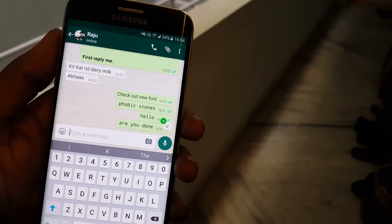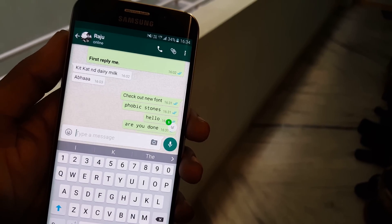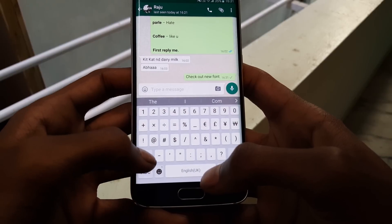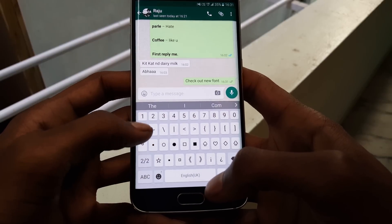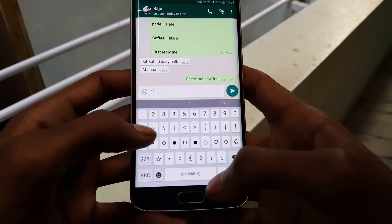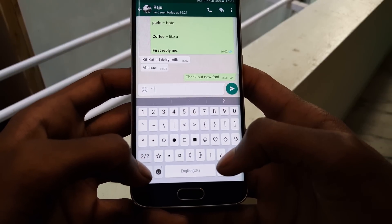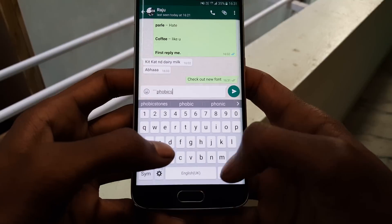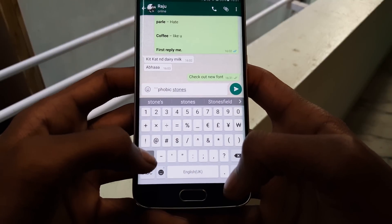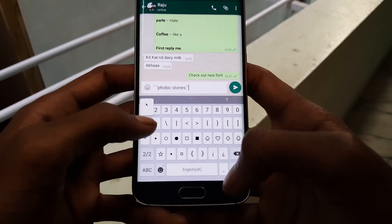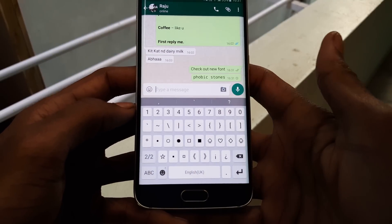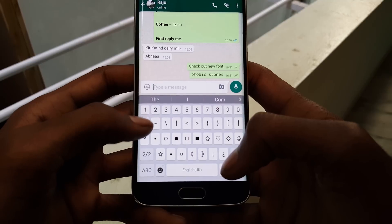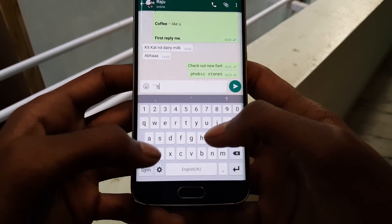WhatsApp has newly launched a font that you can use on your text messages. All you need to do is add 3 grave accent characters at the start and end of the sentence and click on send. Now you can see a new font style in your chat box. It's that simple.